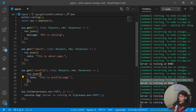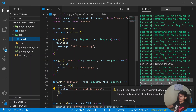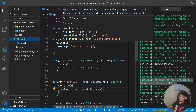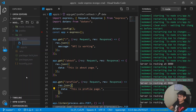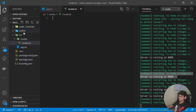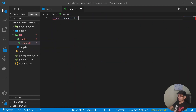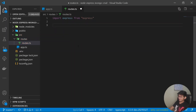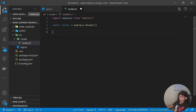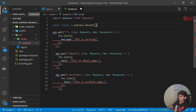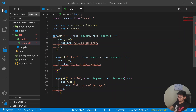Instead of writing everything in app.ts, let's organize our code. Go to the source folder and create a new folder called routes. Inside routes, create a file called routes.ts. In routes.ts I'll import express from 'express', create a constant router equal to express.Router(), and move the route handlers from app.ts into this file.